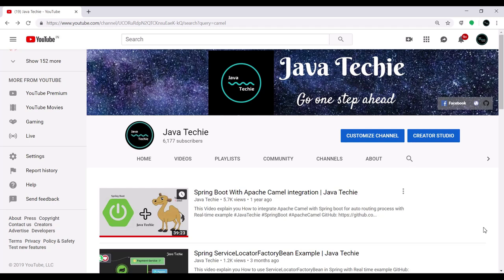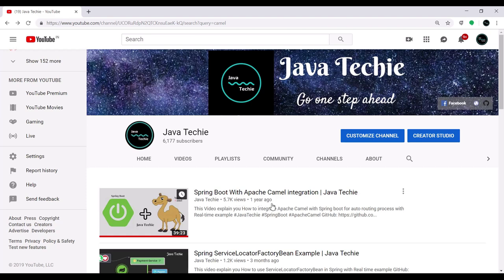Hi everyone, welcome to Java Techie. In this tutorial we will discuss how to integrate Apache Camel with Spring Boot to create a REST API. We already know how to write REST APIs using Spring Boot, and we've already discussed integrating Spring Boot with Apache Camel. I'll add that link in the video description so you can refer to it. In that example I explained the auto-routing process using a file transfer example. Let's quickly create a REST example using Apache Camel's REST DSL — Domain Specific Language — which makes writing REST APIs easier and quicker compared to the traditional approach.